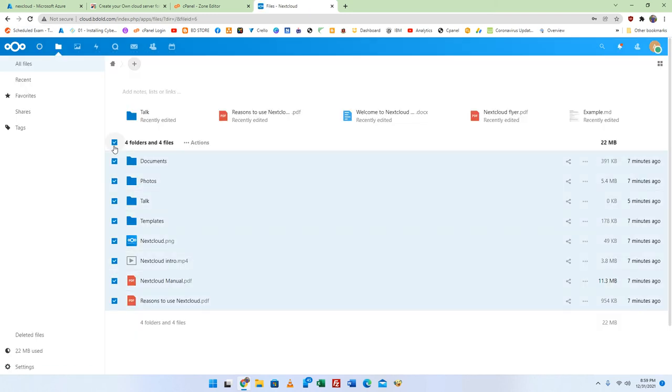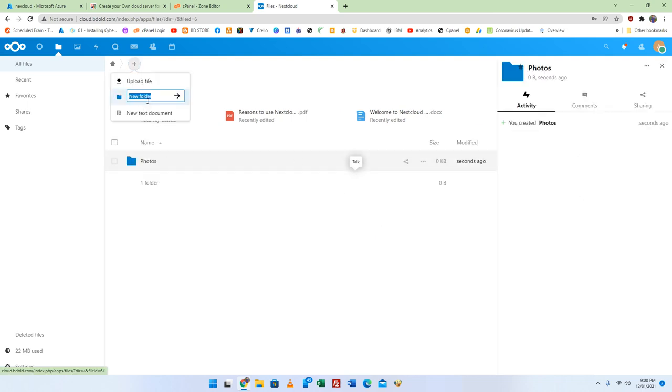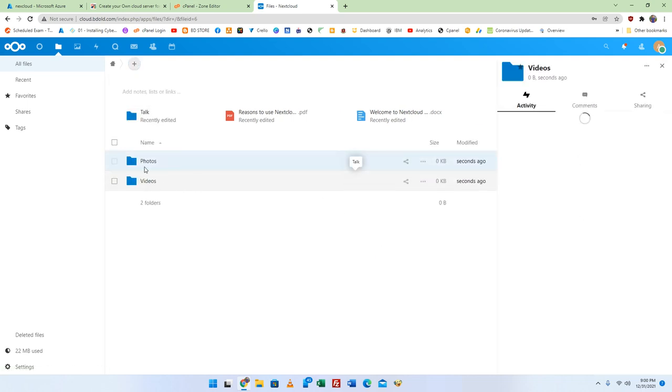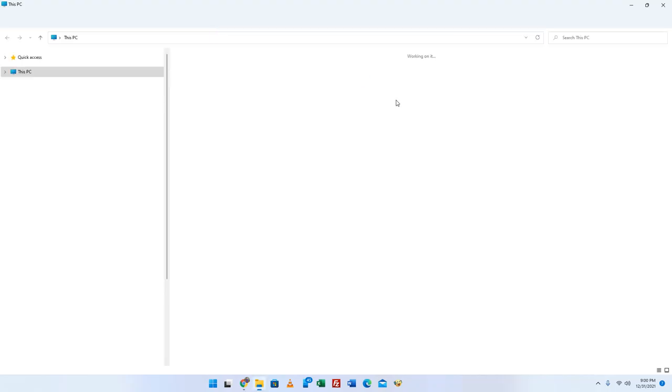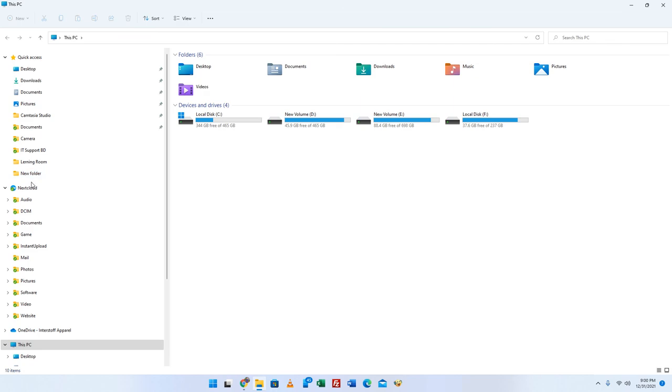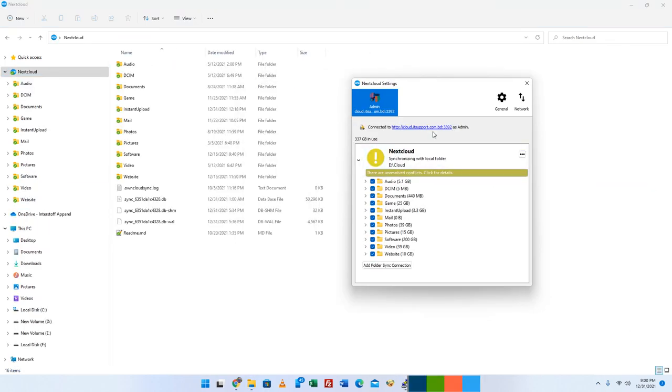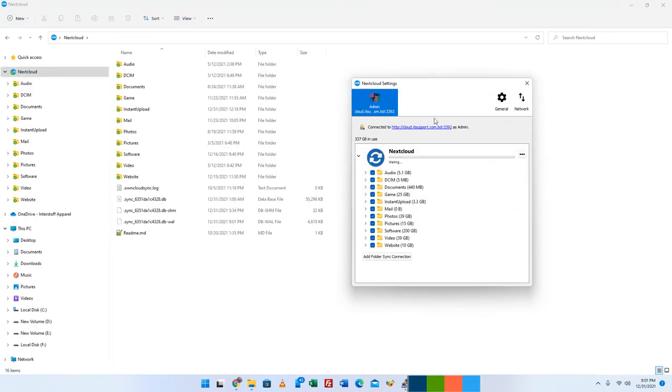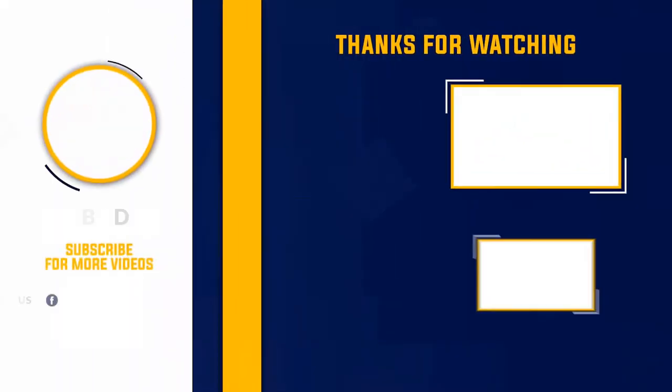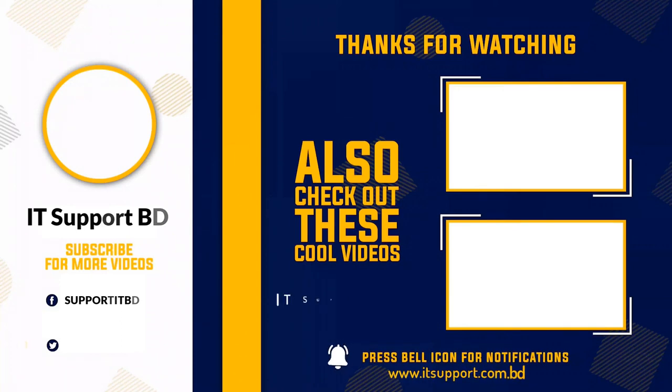And finally the cloud dashboard will be displayed. You can now upload your files and collaborate with your team members on Nextcloud. Thanks for watching this video. If you like this video then please subscribe to this YouTube channel and if you face any problems please comment to me.